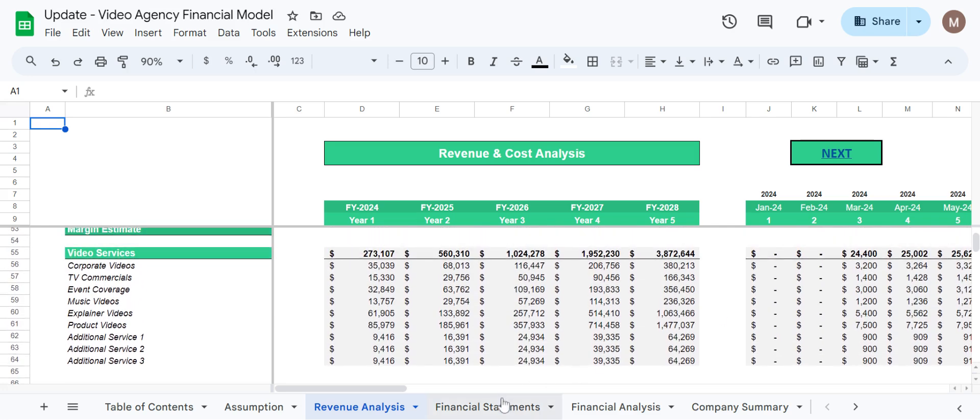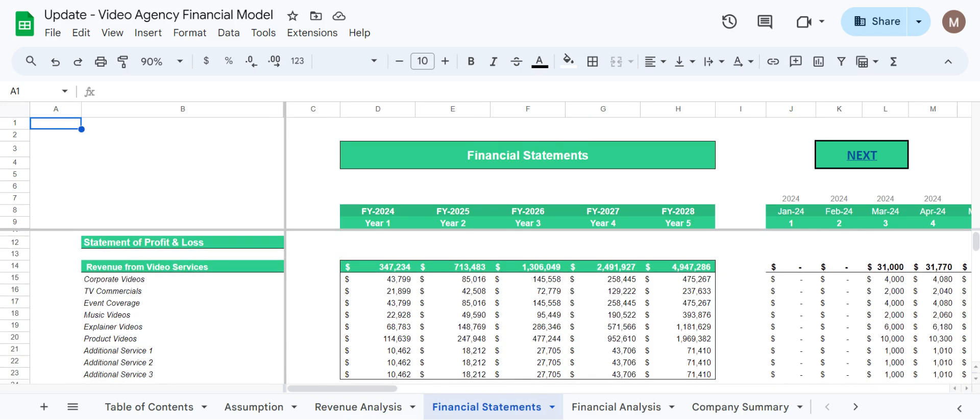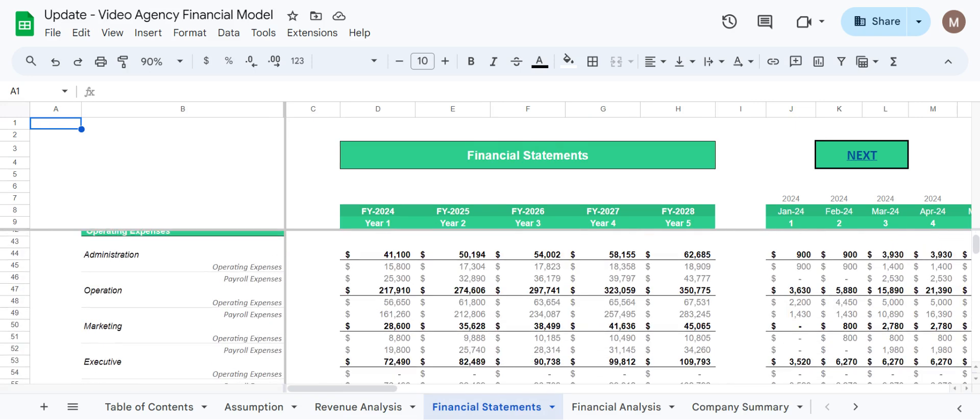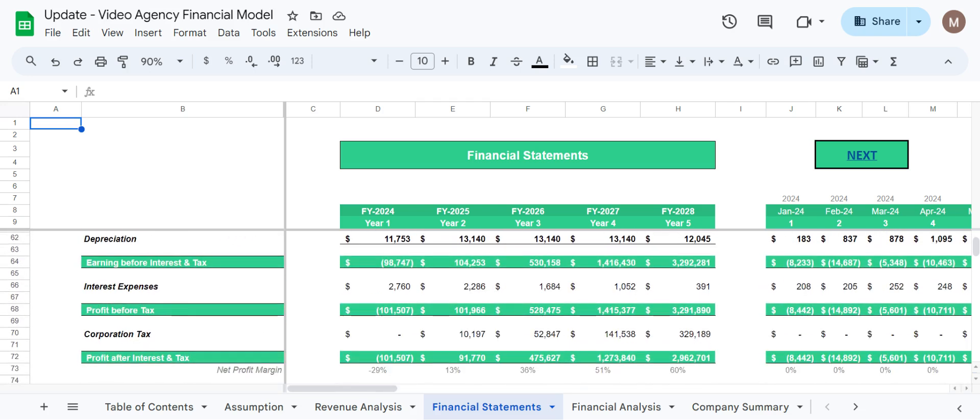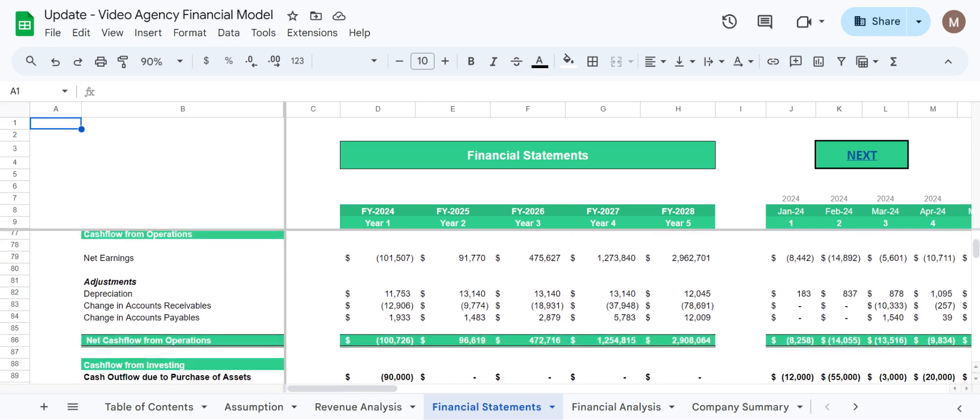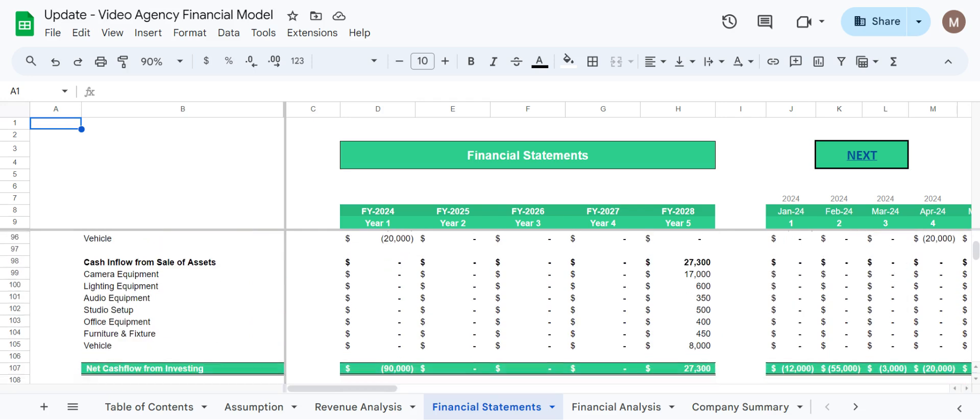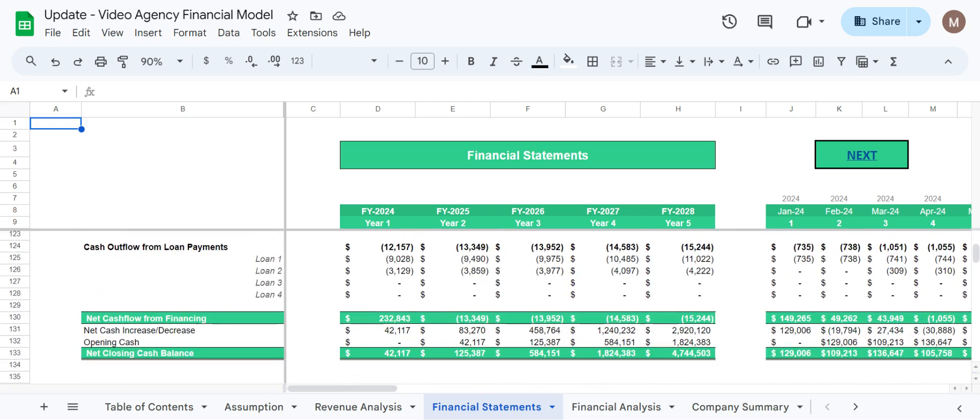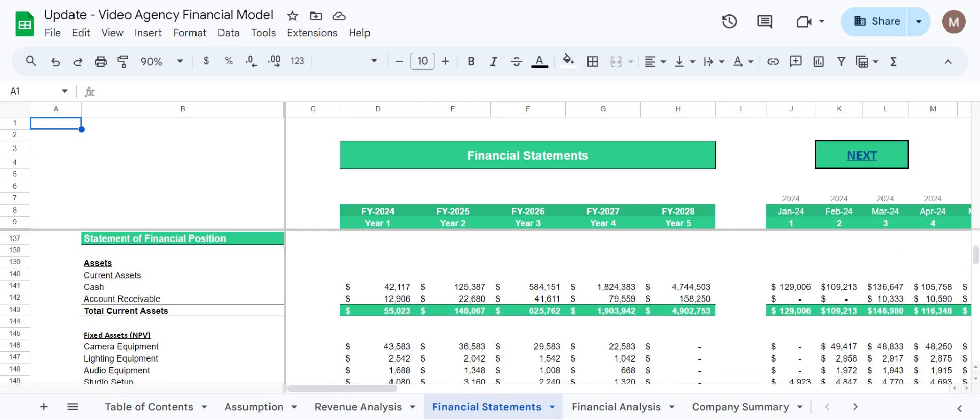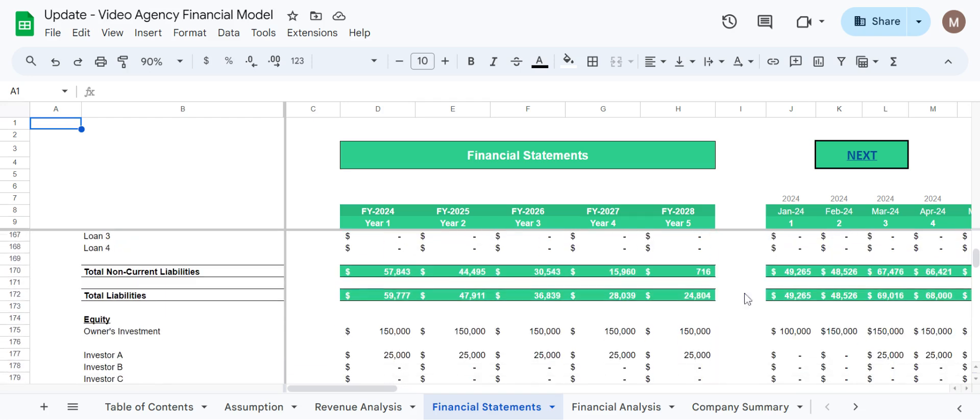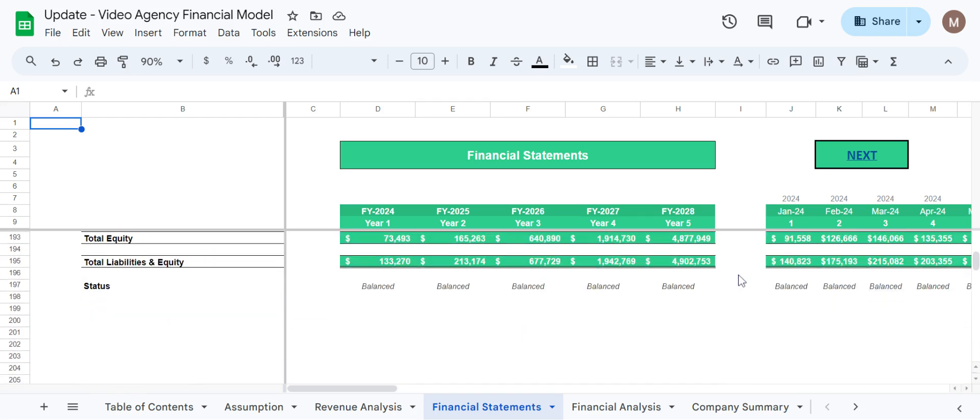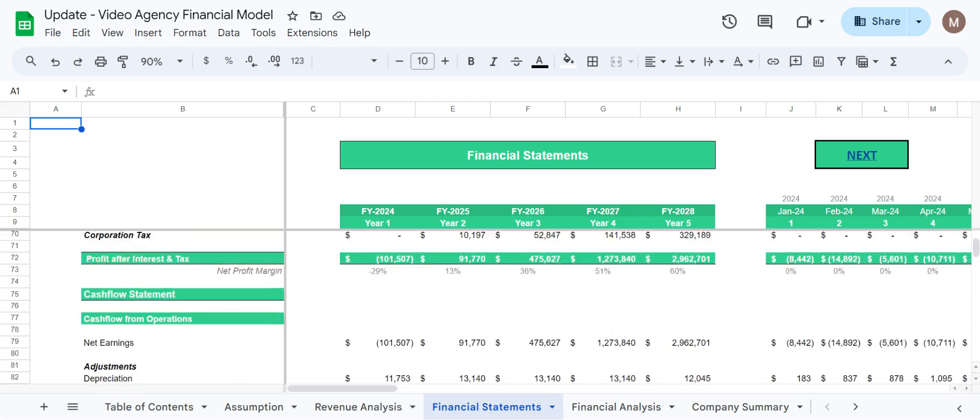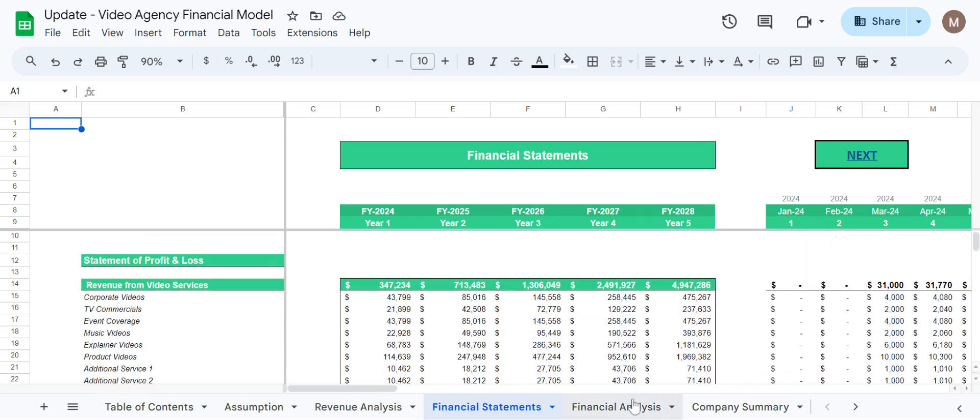Coming towards our most important sheet, financial statements. Here we have statement of profit and loss as you can see, and further we have cash flow statement, a detailed one, and lastly we have statement of financial position. So this is a three statement financial model which has all the required information in this section.